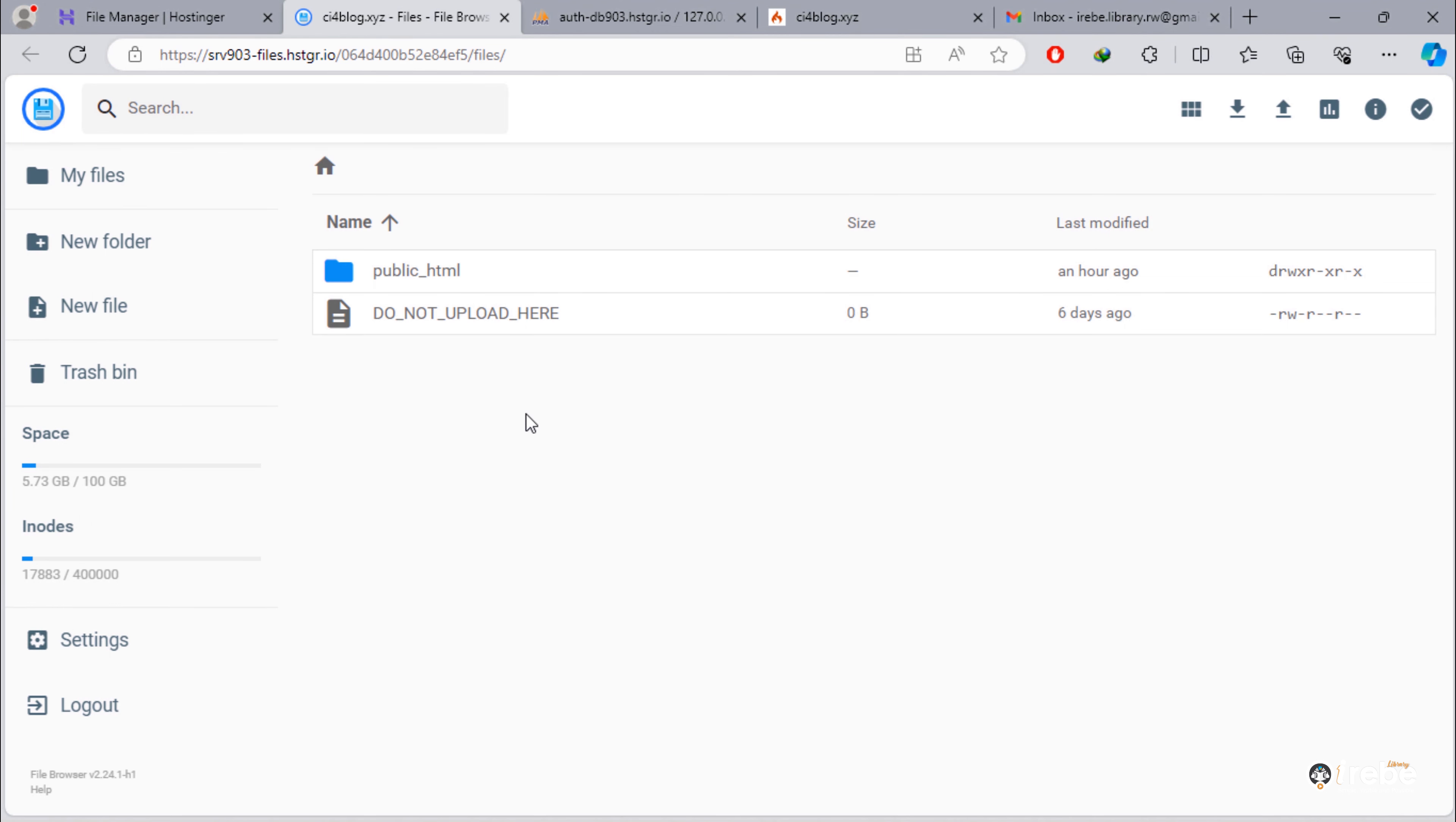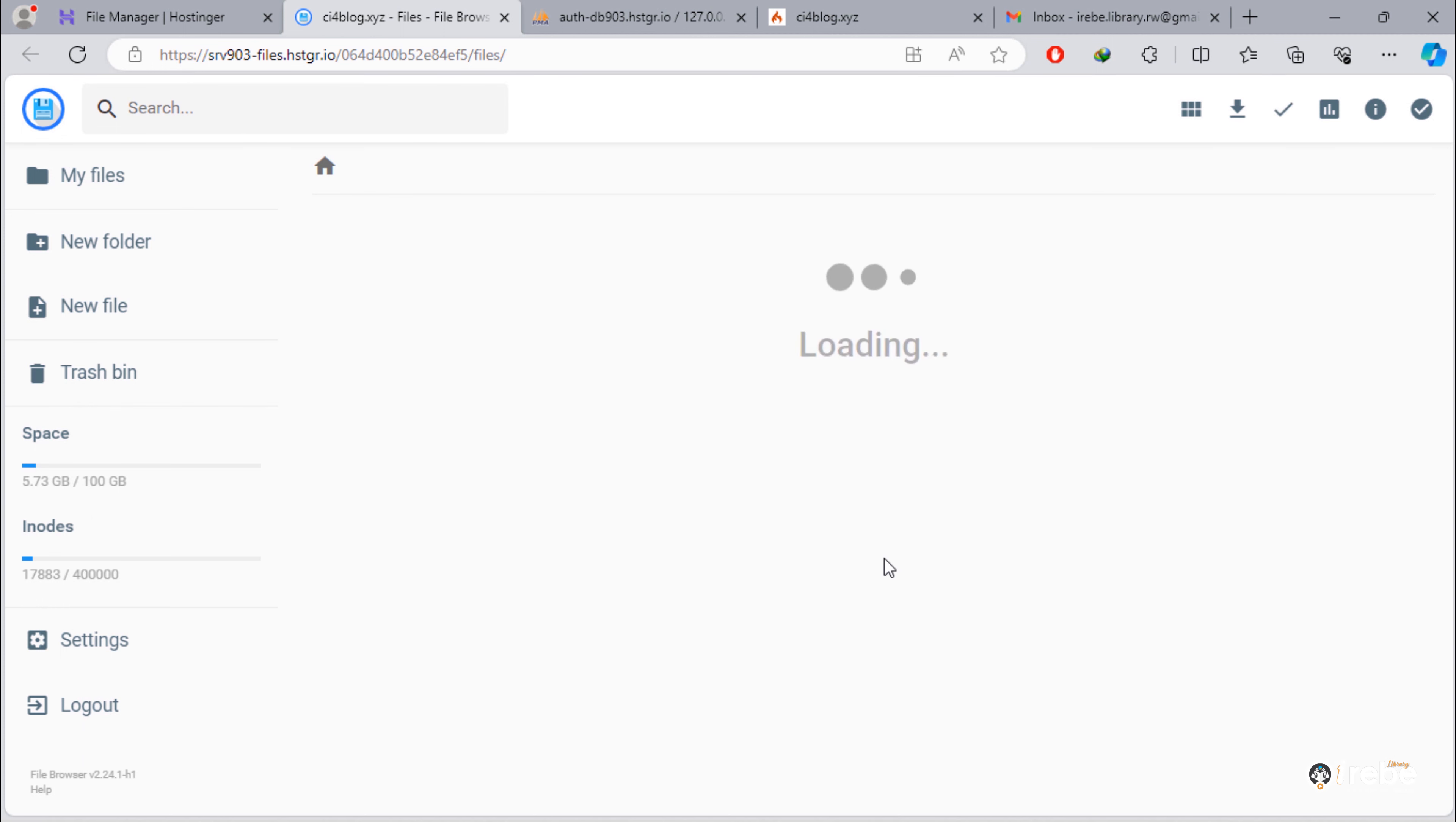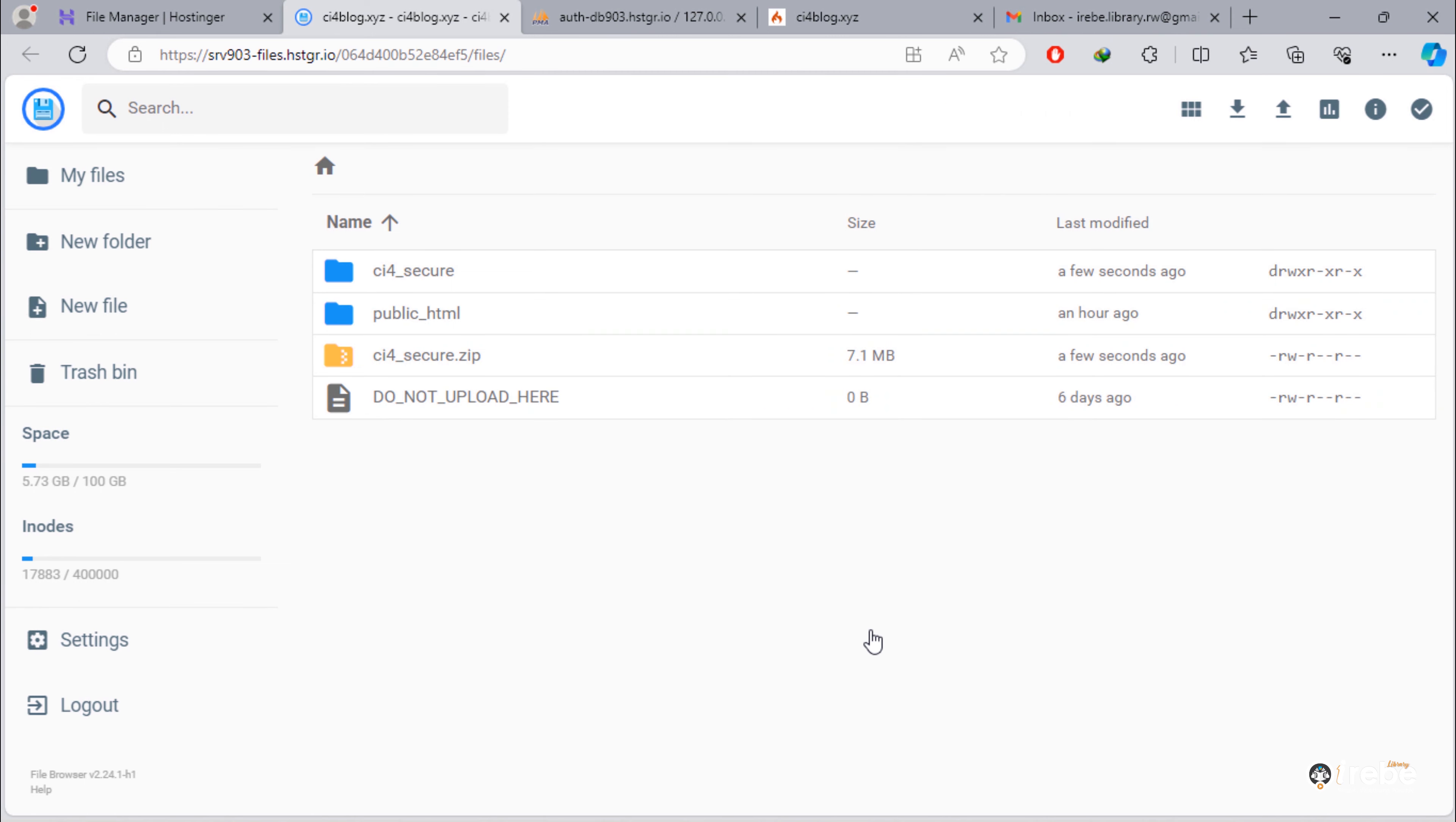To upload any file, just click on this up arrow. Once uploading finished, extract that zip file. Delete zip file.